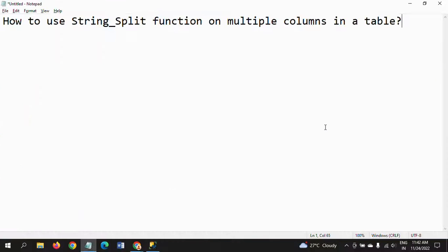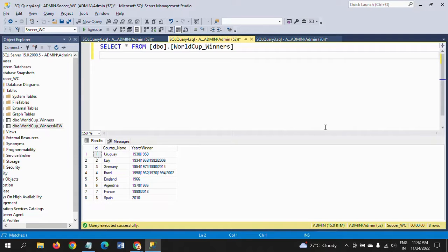Hello friends, this is Ramana. Today I will show a demo on how to use the string_split function on multiple columns in a table. Yesterday I made a video on string_split on World Cup football winners — those who haven't watched it, I will paste the link in the description, please go and watch it.